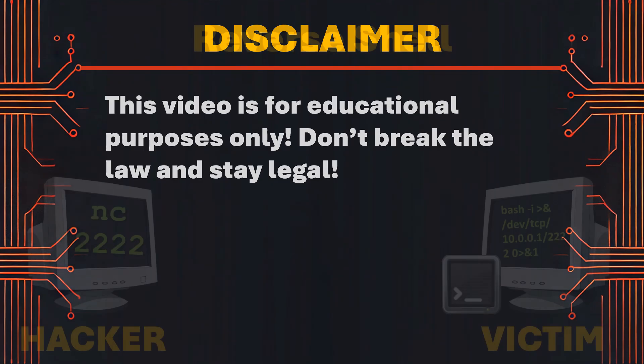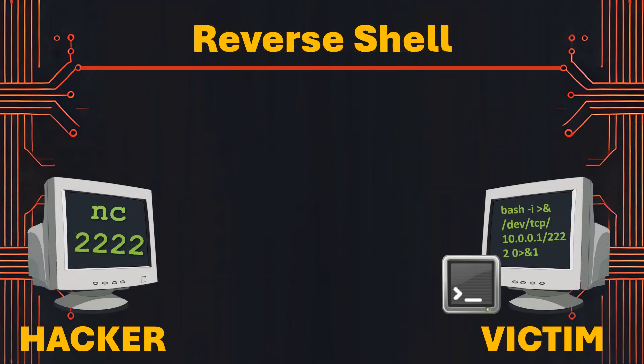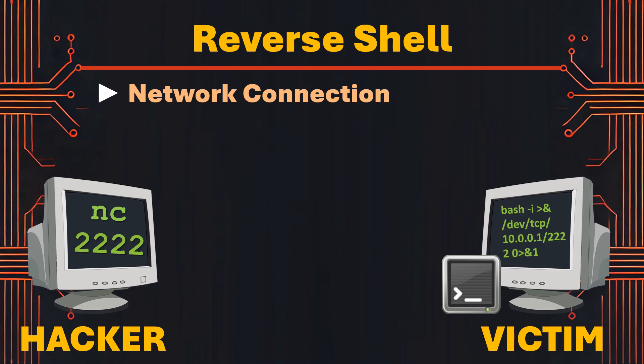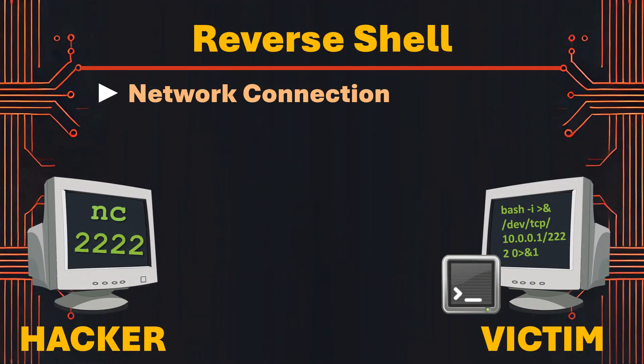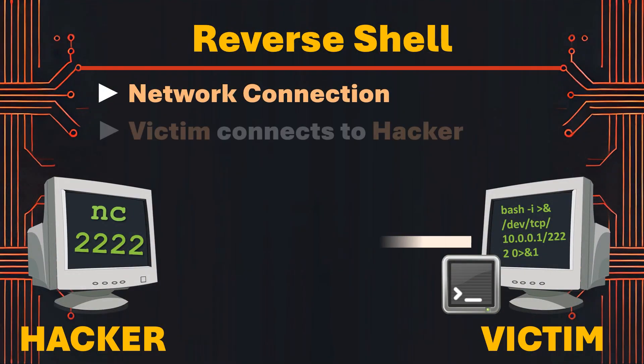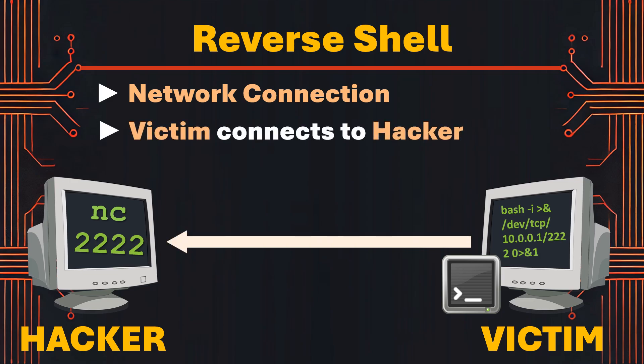A reverse shell is a type of network connection often used in penetration testing or malicious hacking to give an operator control over a system through its command interface. Unlike a traditional shell that allows the user to control a remote system from their local machine, a reverse shell works the opposite way. It allows the remote system to connect back to the user's machine and take commands from it.